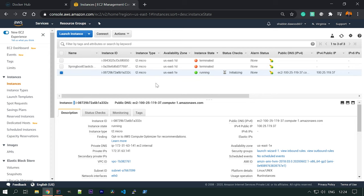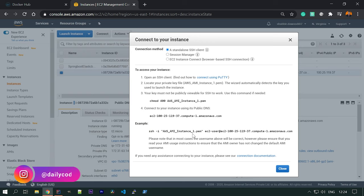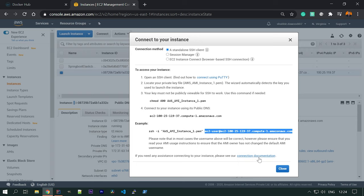Now let's connect to this instance using SSH. Click 'Connect' — this shows the SSH command to connect to the instance. If you are using Mac or Linux, SSH is already installed and you can use that command directly. If you are using Windows, you need to connect via PuTTY. If you don't know how to do that, you can follow the AWS documentation — it's a very easy step.